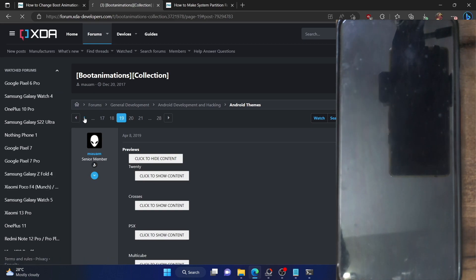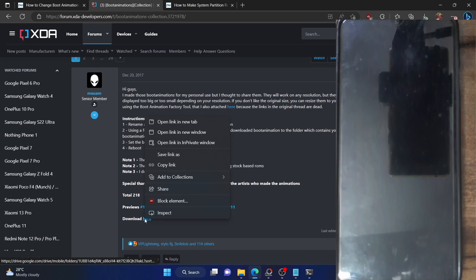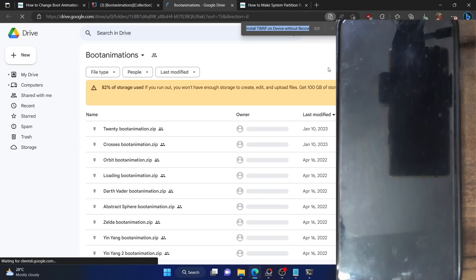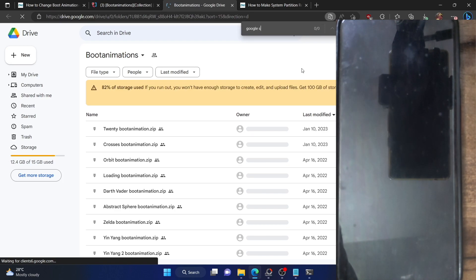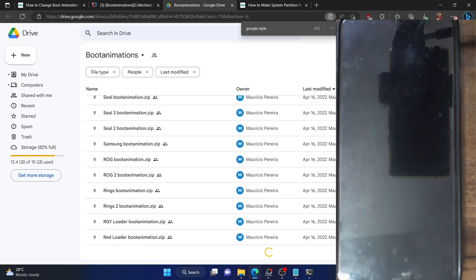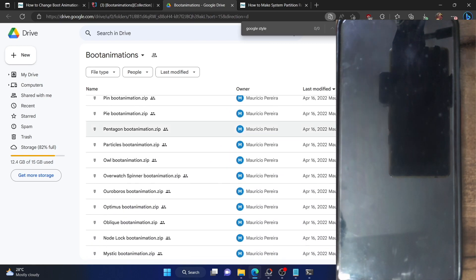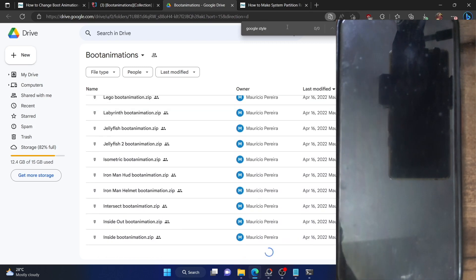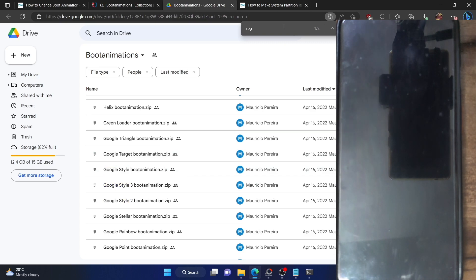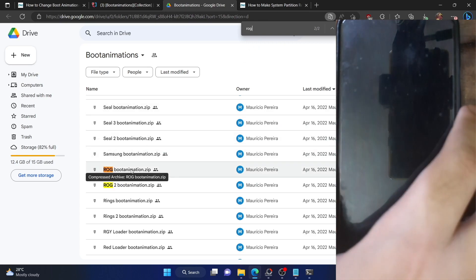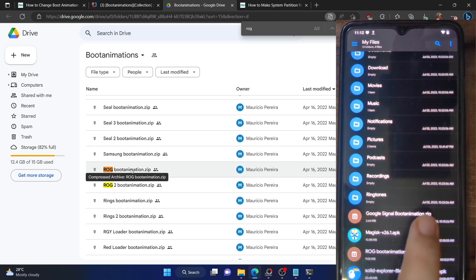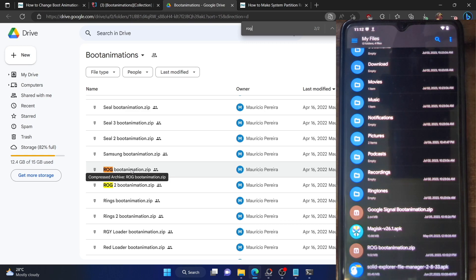First and foremost, download the boot animation — it will be in zip format. Go to the download folder; it's in a Google Drive. You can use the search bar or Ctrl+F and search for the desired boot animation of your choice. I've already made the downloads. The Google boot animation is known as 'Google style.' Make sure to load and download the required boot animation and transfer it onto your phone into the internal storage. In the internal memory, I have two boot animations: the Google signal boot animation and the ROG.